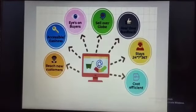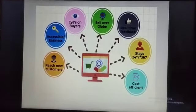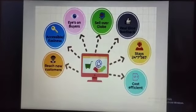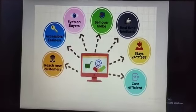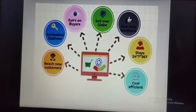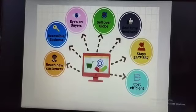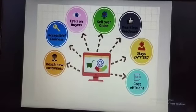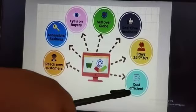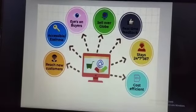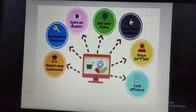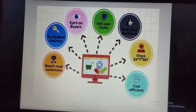Third, Stays 24 hours, 7 days a week, 365 days — if you go to the market, the market will be open maybe for 12 hours, but on the internet there are no such restrictions. It stays for 24 hours, 7 days a week, 365 days. Next is cost efficient — the capital required to set up e-business is less than traditional business.